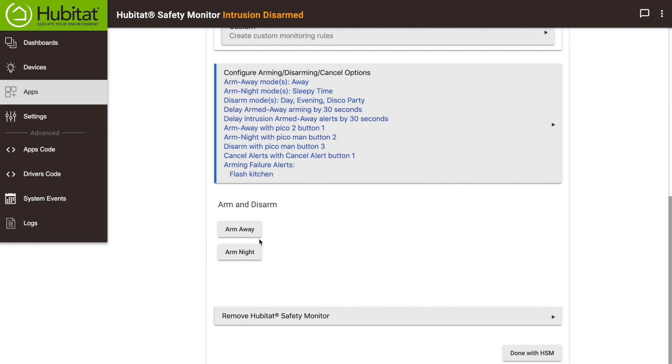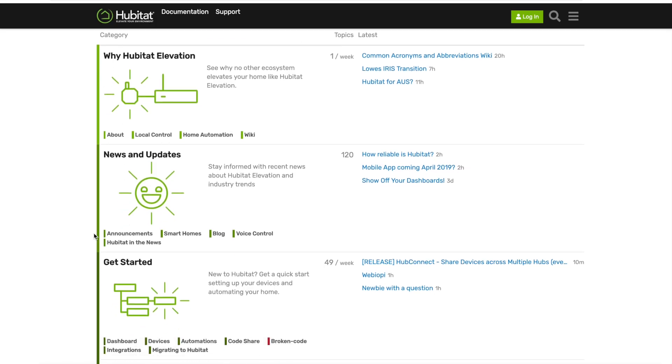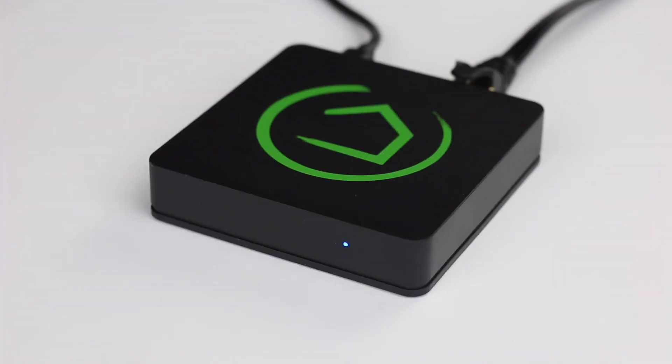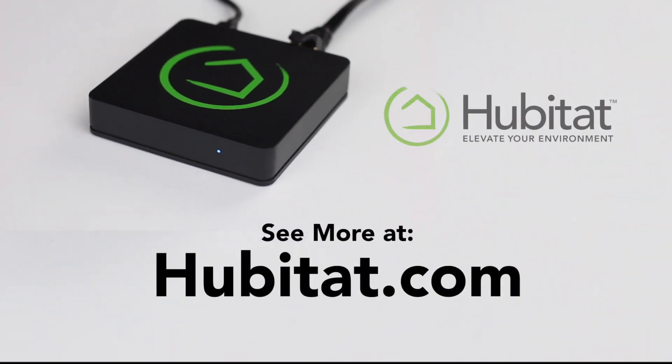For help with Hubitat Safety Monitor, visit our online community at community.hubitat.com. Thank you for watching, and thank you for elevating your environment with Hubitat Elevation.